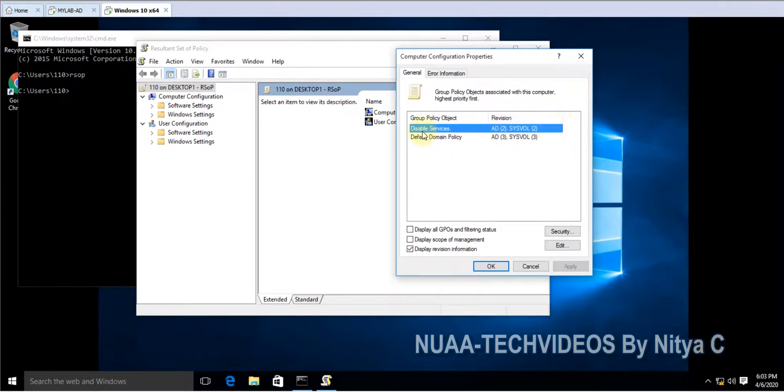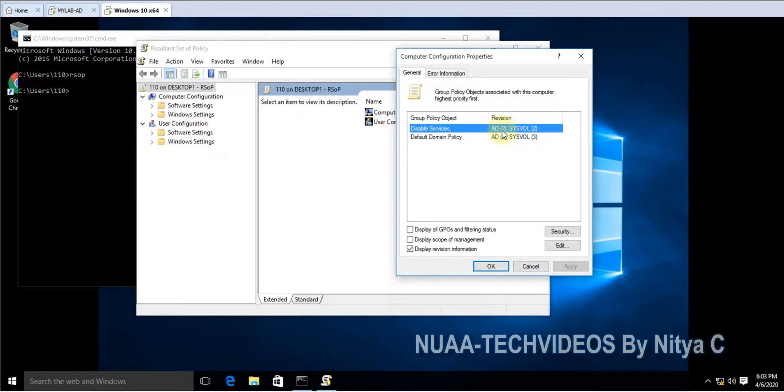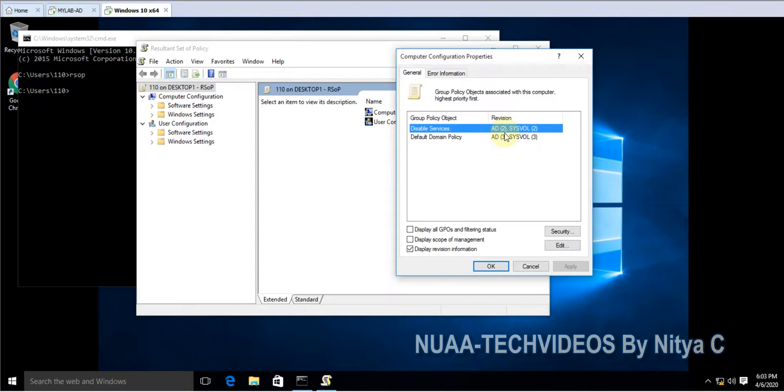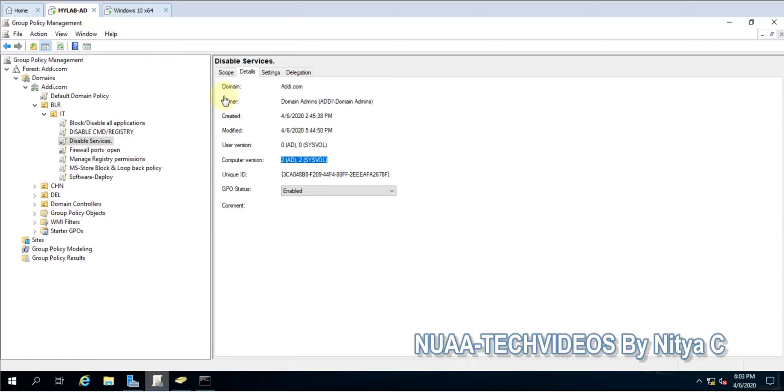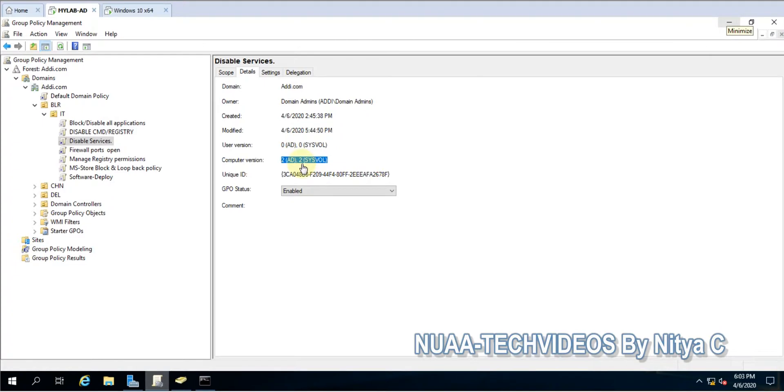So here you can see disable services, this policy, and the AD version that is 2 and Sysvol version is 2. So it means if this one revision AD version and Sysvol version is matching to domain controller, let's go to the domain controller. You can see, it means all the settings are applied and policy also has been applied to the computer.